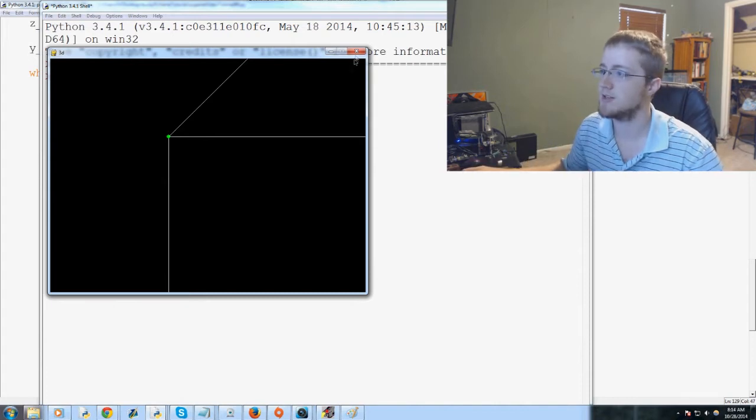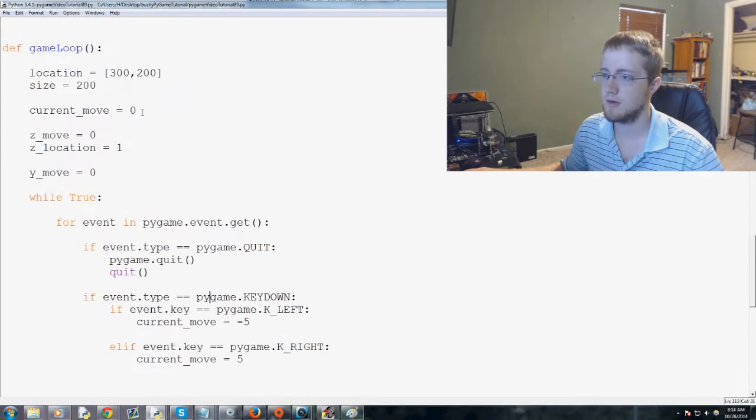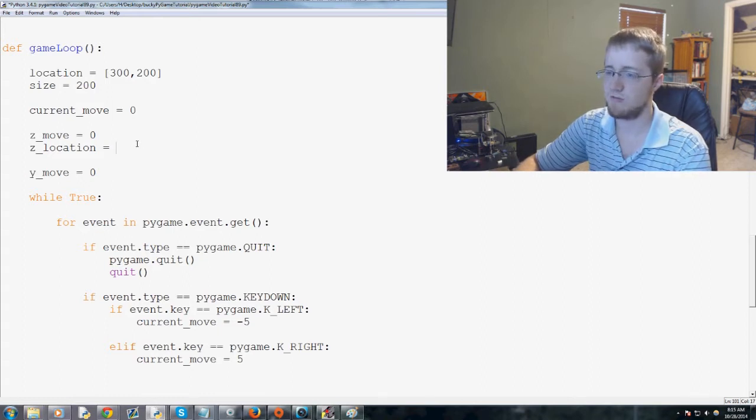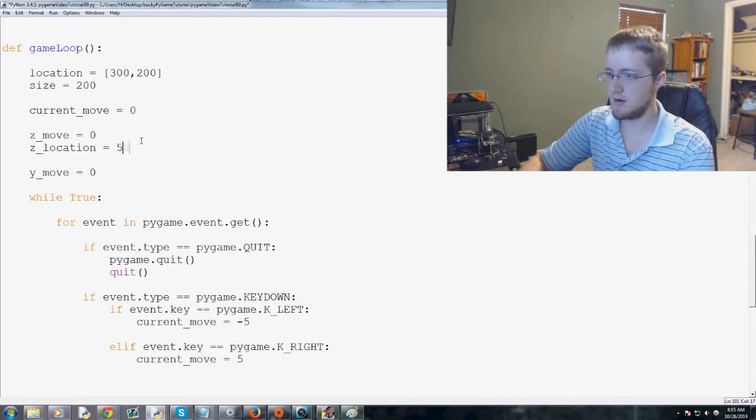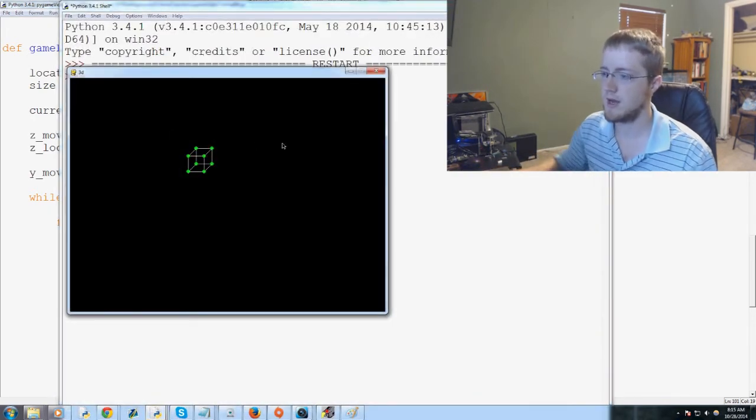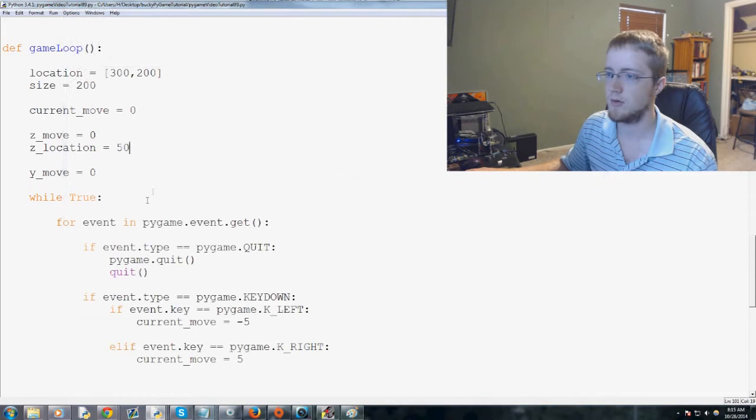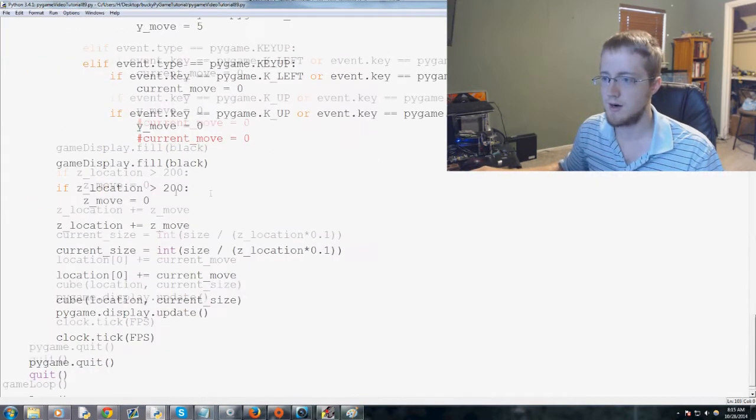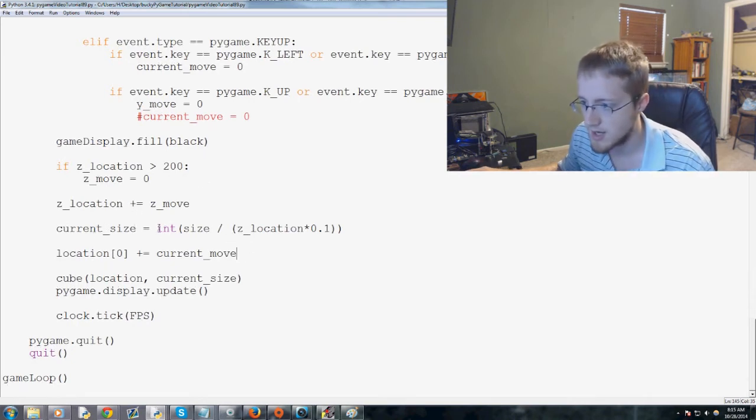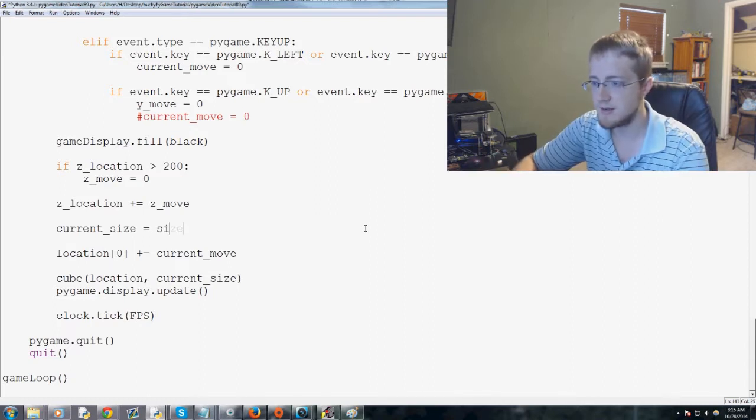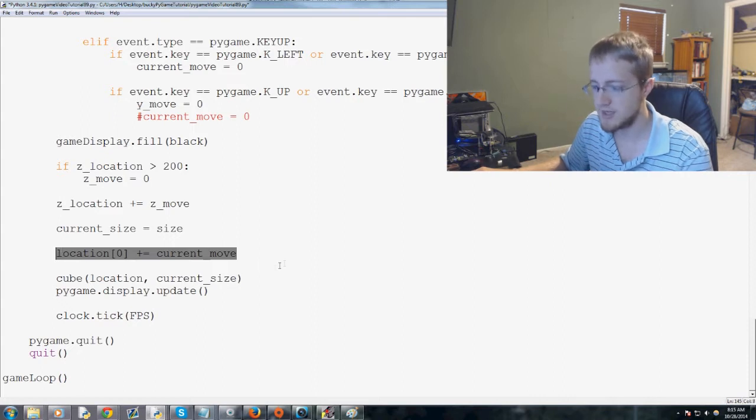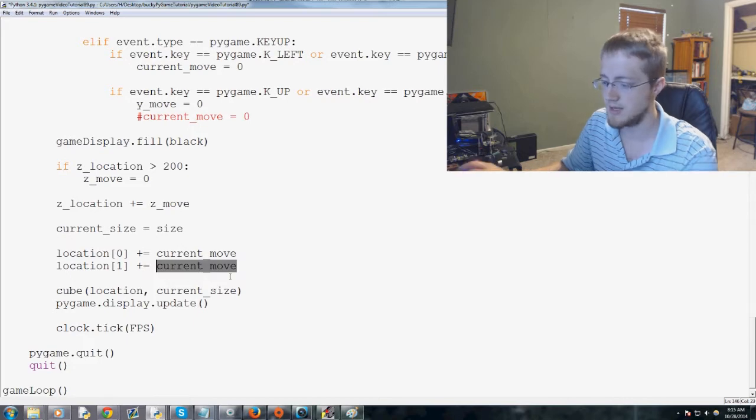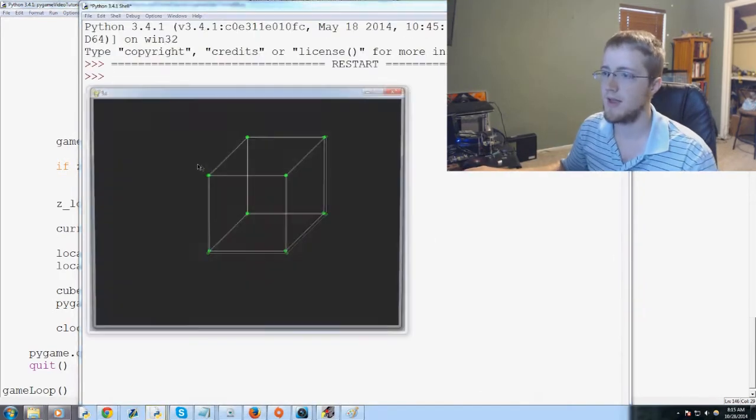Then we're going to come up here, and where we have z move and z location, now let's just go ahead and add a default y move to 0. And now we're going to go ahead and have the key up and down give us a y move equals 0. Hold on. Probably because we just haven't defined a y location, right? So to get the y location to work, also current size, we'll just make this size. And then where we have location 0 plus equals current move, just copy and paste that. And then location 1 plus equals y move.